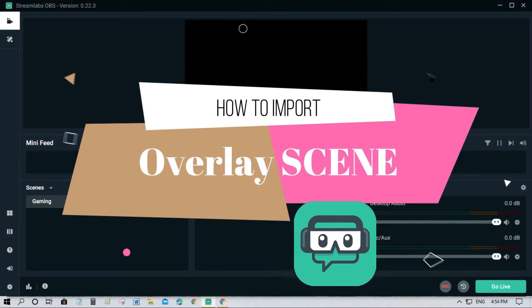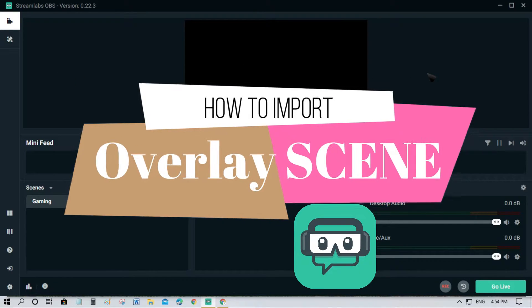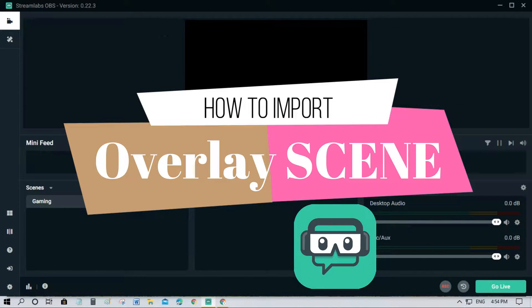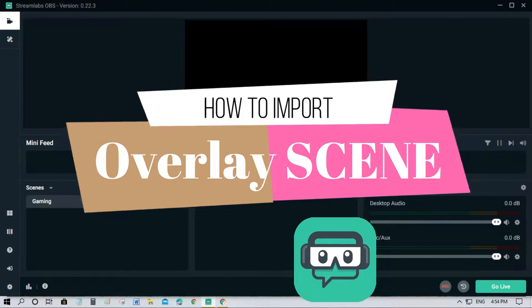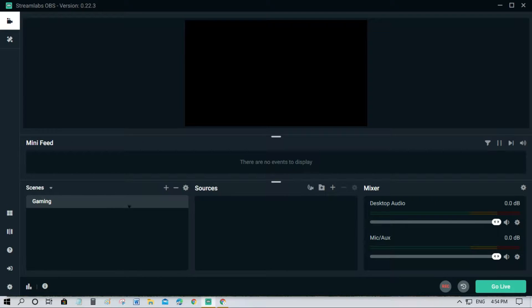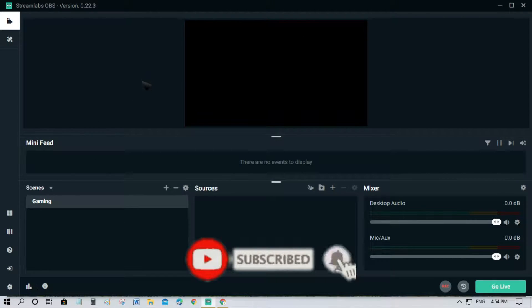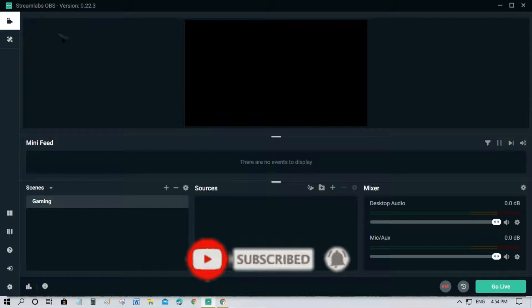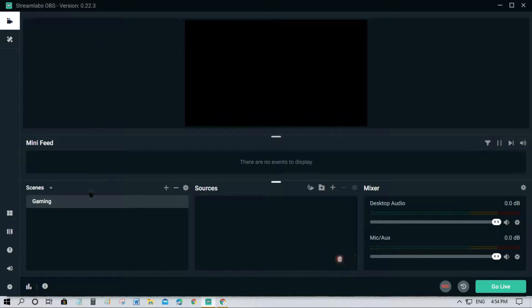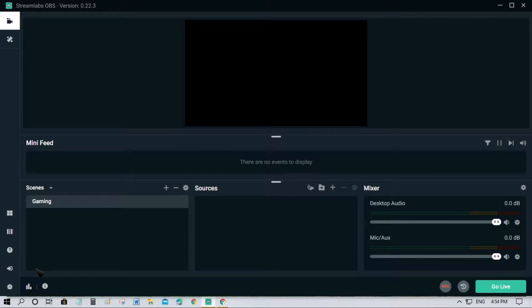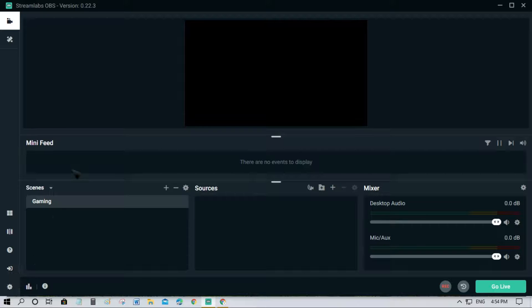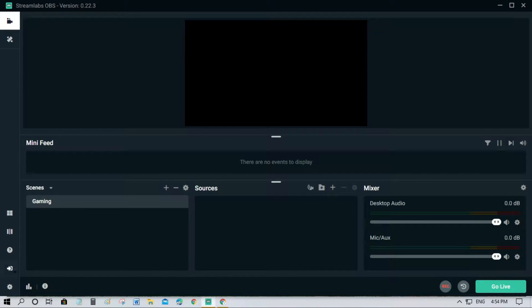What's up guys and welcome to this channel. Now let's get started with our main topic on how you can import and export your overlay scene in Streamlabs OBS. First things first, you want to log in to your OBS account that already has a scene or overlay. You need to click this one here and log into your account.